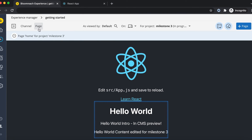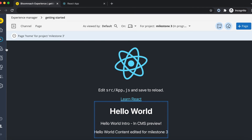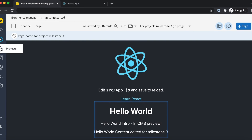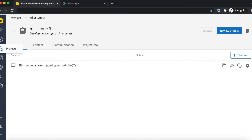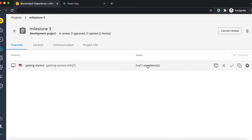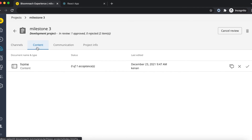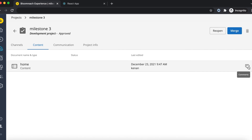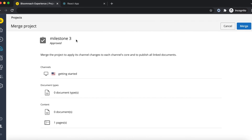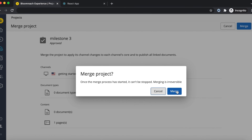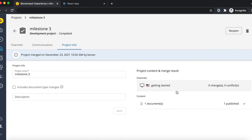To merge a development project with core and make your changes persisted to the live website, go back to the project's dashboard and initialize a review. By default, two peer reviews are required before a project is ready to be merged. Once merged with the core, the project is in a completed state. Check the live website and see all content and configuration changes are now live.